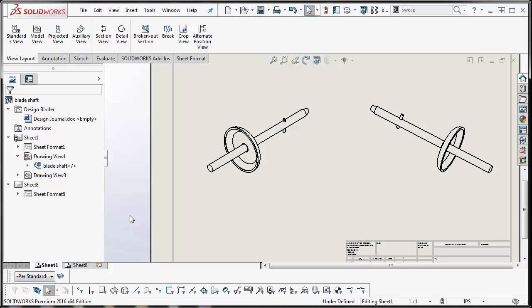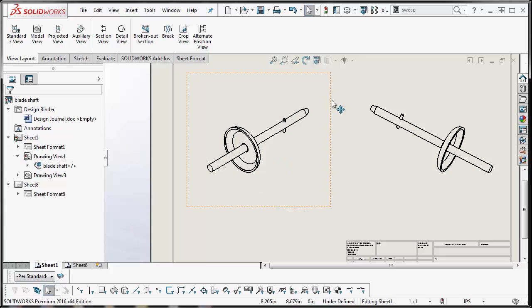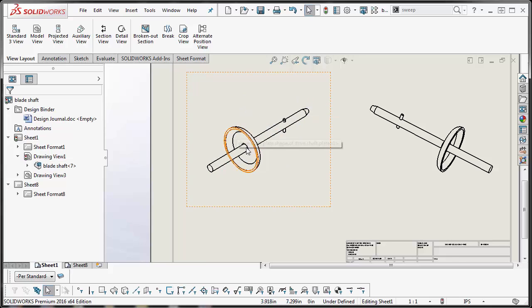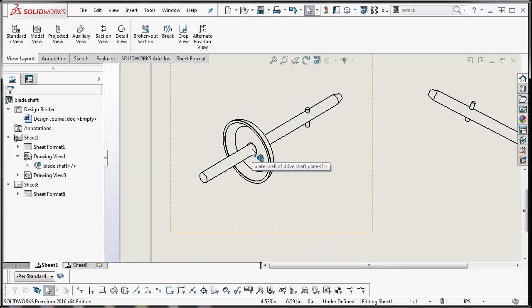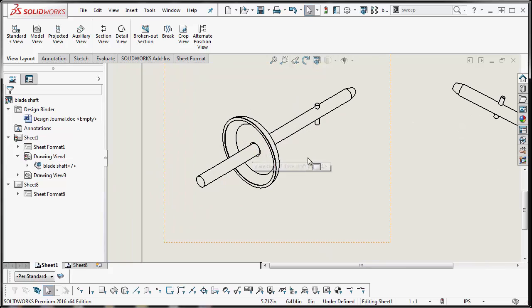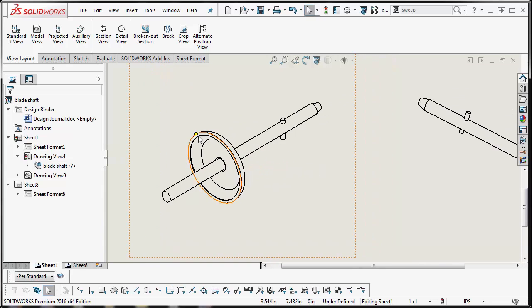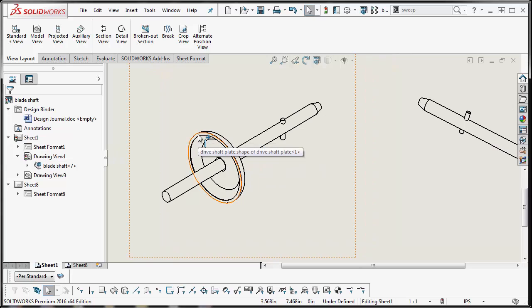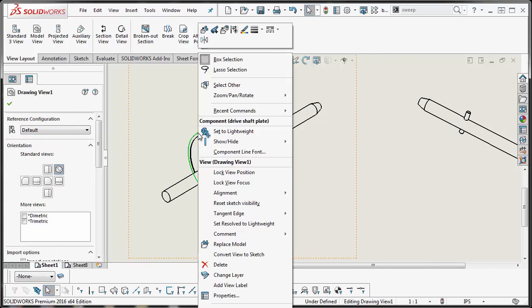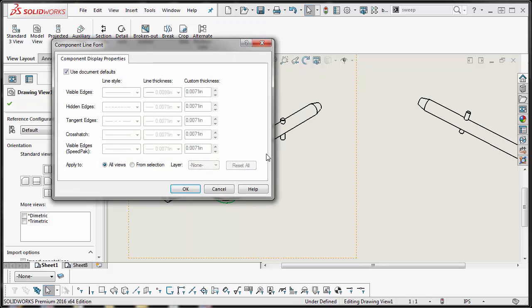Now to change, you can change it at the assembly level of the drawing view or the component. So let's say I just want to change the line colors of this one component. You want to right click on a line of that component and then you want to hit component line font. There's the magic right there, component line font.